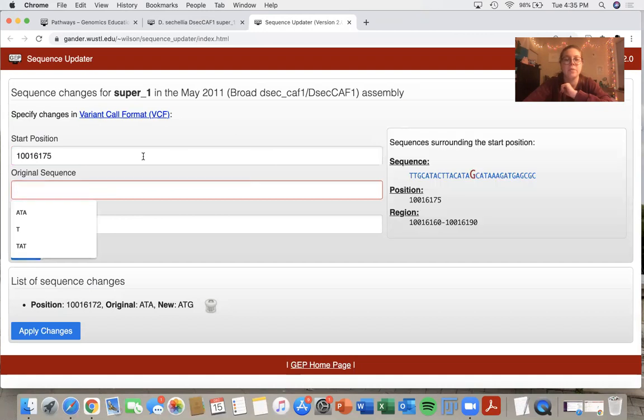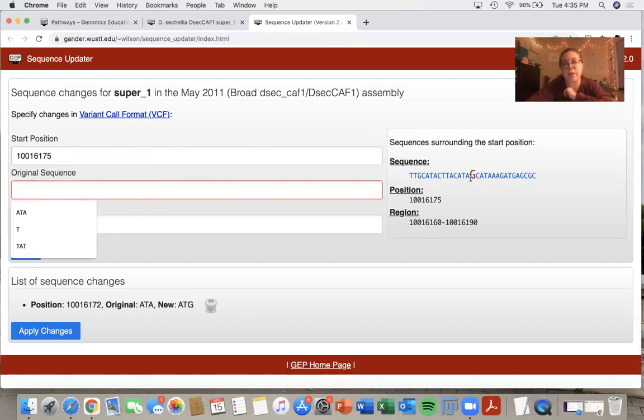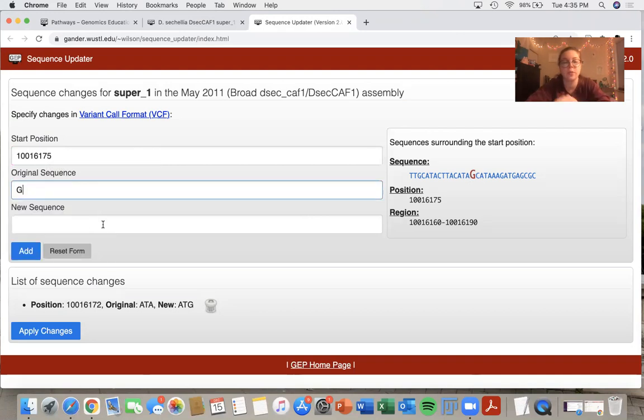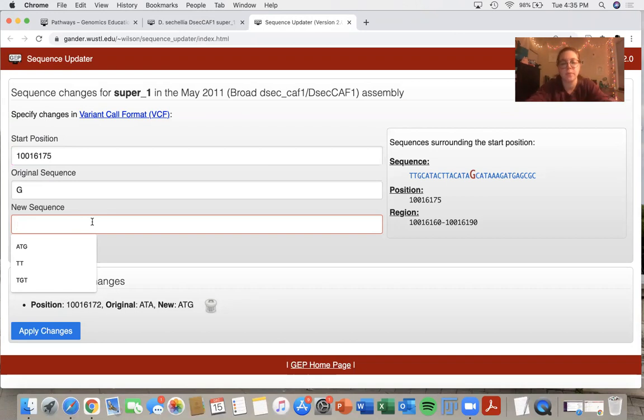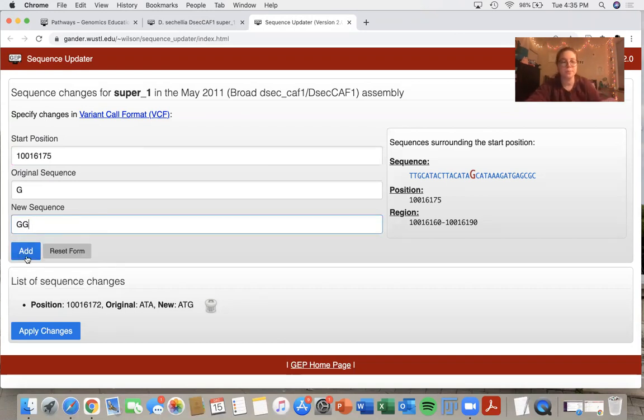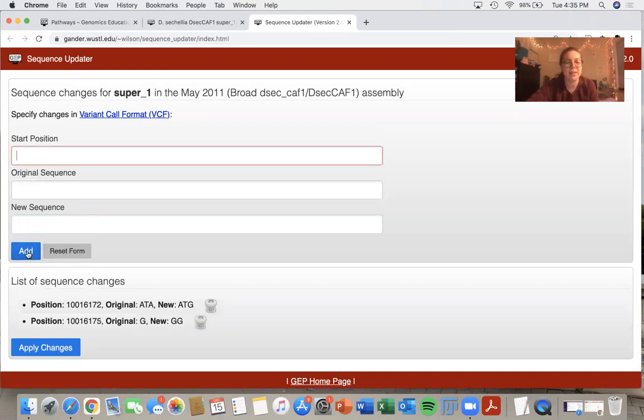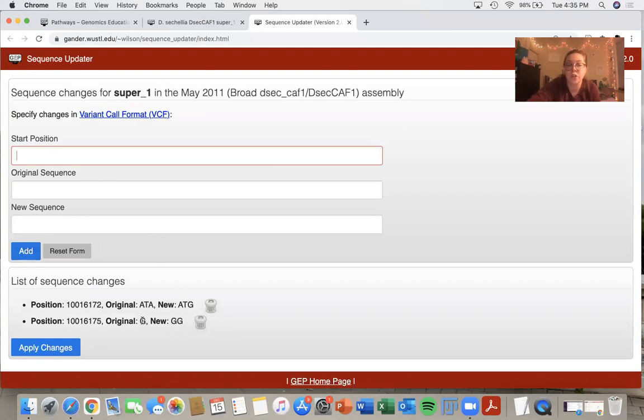And I can confirm at 10,016,175, I should have a G. So the original sequence is a G. And say I thought that there were actually supposed to be two Gs there. I would simply type in GG and add that. So that's an example of an insertion. Originally I have one G, now I have two Gs.